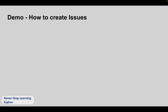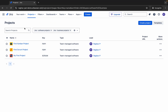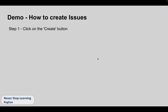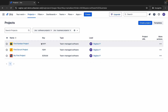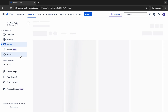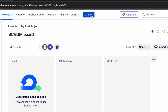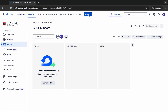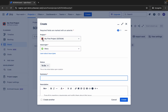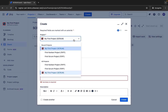Let us first see a demo on how to create issues. Log into your Jira account. I'm already logged in here. You can see there is a Create button, and this is what we will use to create issues. Click on the Create button. You can be in any of your projects as well — I'll go to my project here and you can see the Create button is also there.